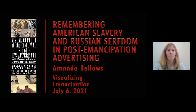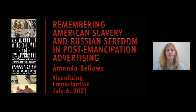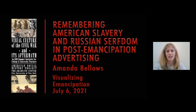Today, however, we are going to take a close look at depictions of African Americans and Russian peasants in the different types of advertisements that I mentioned earlier. First, I thought it would make sense to begin with an overview of American slavery, Russian serfdom, and emancipation, since the historical context will inform our interpretation of the visual culture from the post-emancipation era.